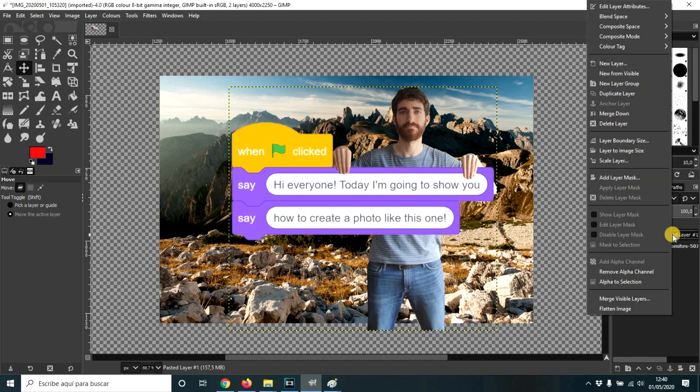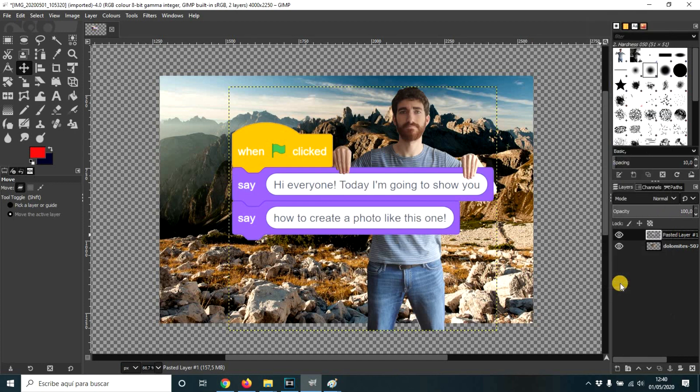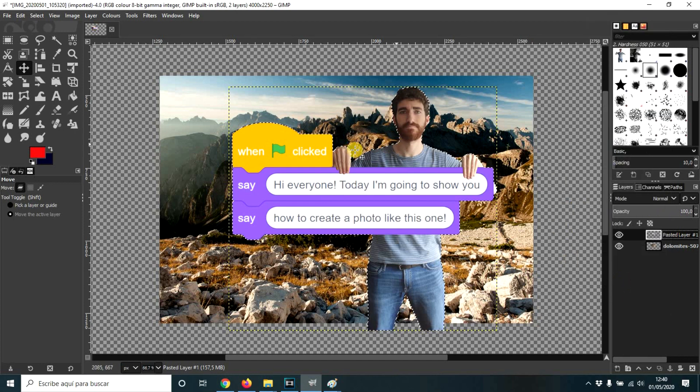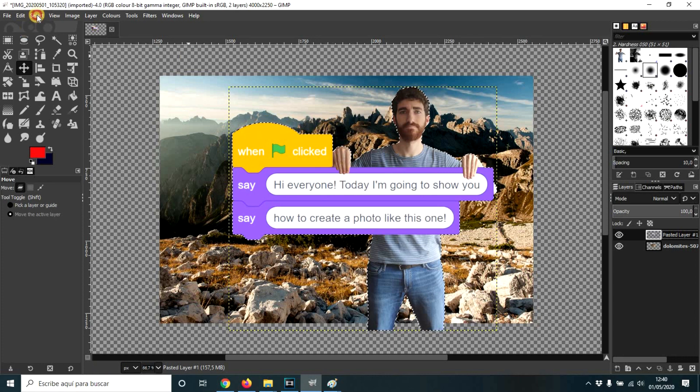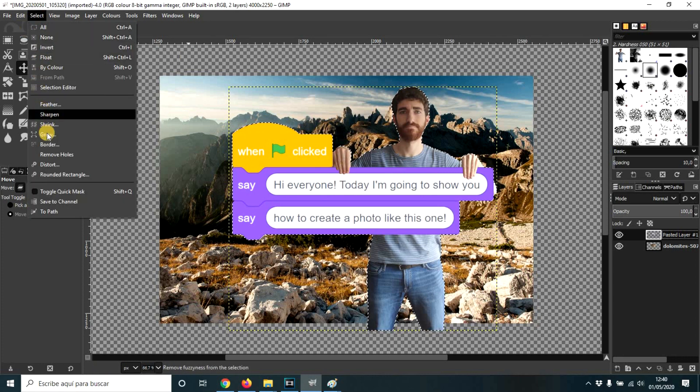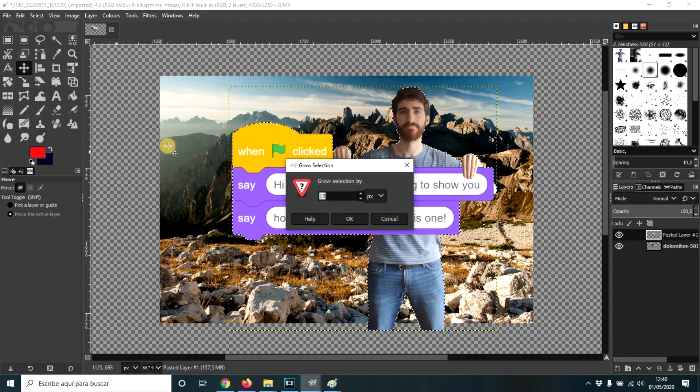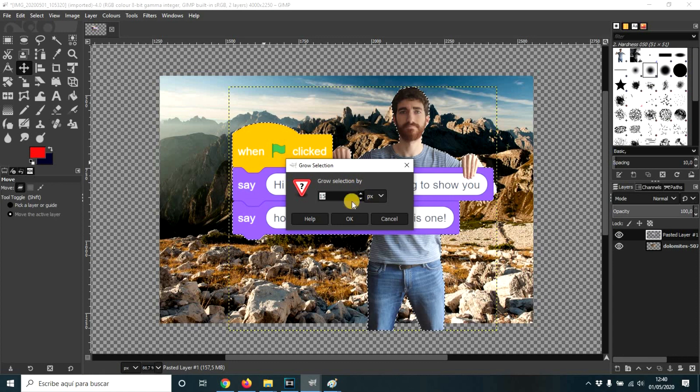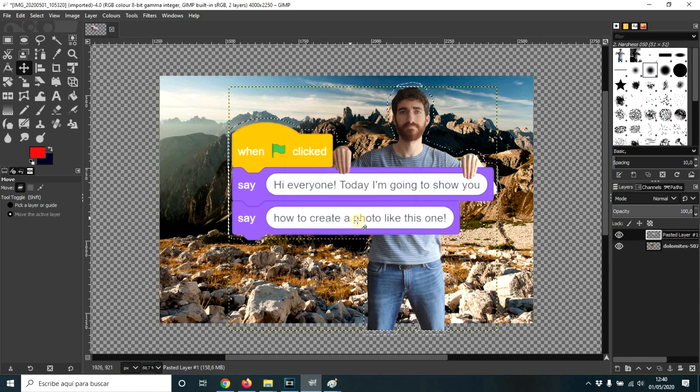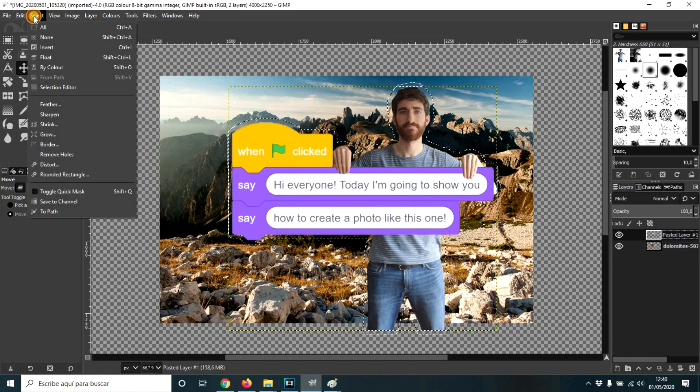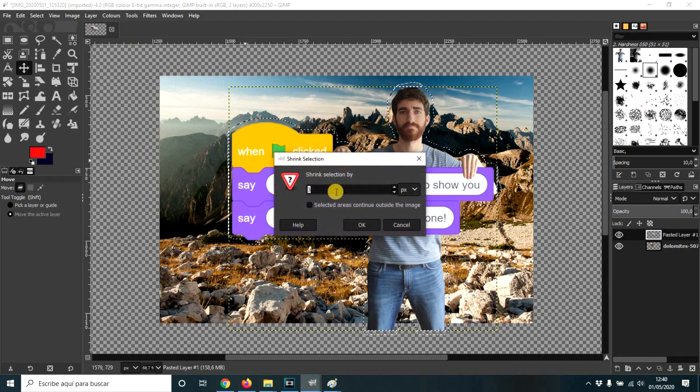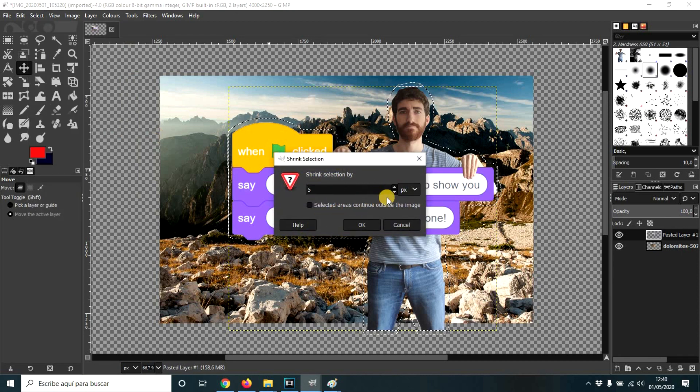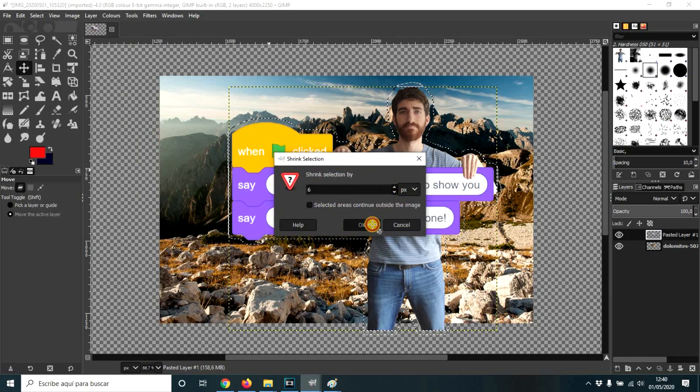It's easy. Right click, alpha to selection. So it selects the outline. And now, select grow. How much? 15 pixels, for example. If you think that's too much, you can shrink by 5 or 6.